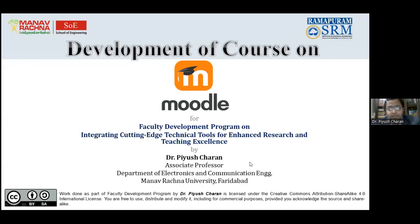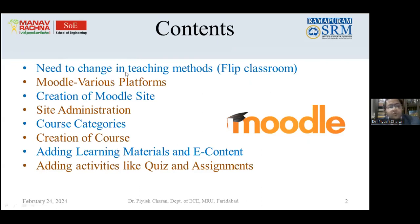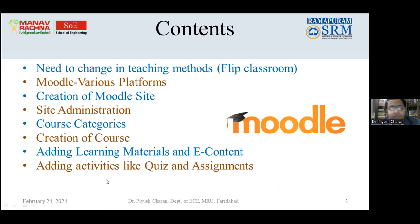The contents for today's presentation include: why it is necessary to adapt to Moodle, different teaching methods, how Moodle differs from conventional teaching practices, what a flipped classroom is, what Moodle is, various platforms Moodle supports, creation of a Moodle site with hands-on practice, site administration settings, course categories, course creation, adding learning materials and e-content, adding activities like quizzes or assignments, and how the finished course looks in achieving learning outcomes.